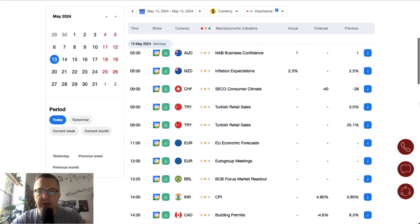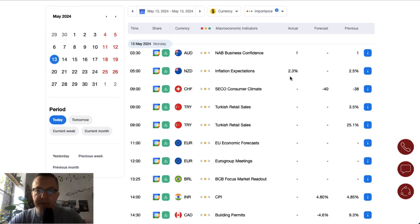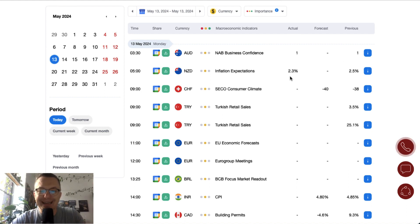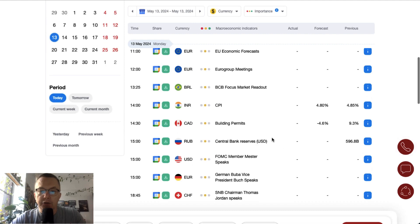Overnight data: NAB business confidence from Australia is on the same level of one point. Inflation expectations in New Zealand drop from 2.5% to 2.3%. We are still waiting for the consumer climate data from Switzerland. The market participants expect deeper deterioration from minus 38 points to minus 40. EU economic forecasts data are scheduled for release at 11am, and at noon we got the start of the Eurogroup meetings.